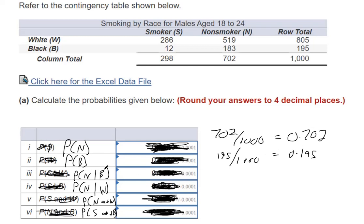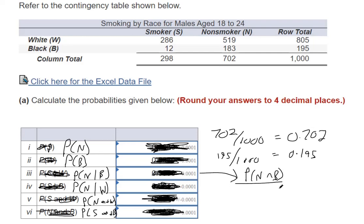The probability that they're non-smoker given that they're black. You need to find the probability that they're non-smoker and black, and then divide it by the probability of being black. That's the conditional formula. Anytime you see that vertical bar, that means you have to find the probability of N and B, and then divide by the probability of B.